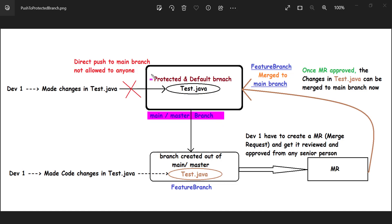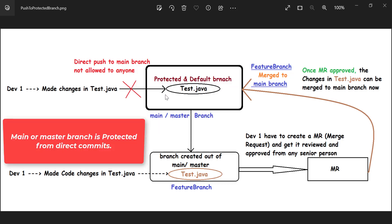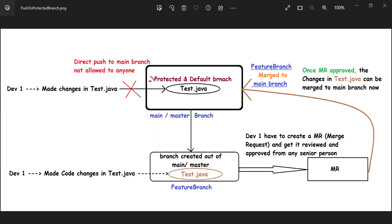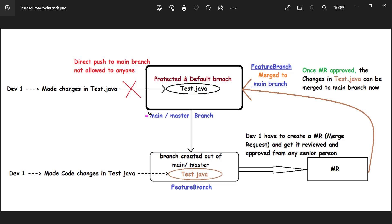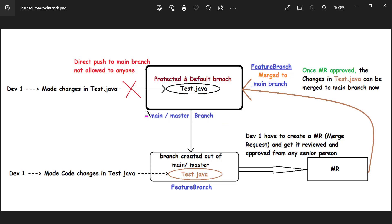From this diagram you will understand that I have this main or master branch in GitLab. This branch I keep as protected, and this will be my default branch. Why do we make this main or master branch as protected? Because this main and master branch will be protected from direct commits or direct pushes. Whatever build you create from this main or master branch will be deployed on the production server.